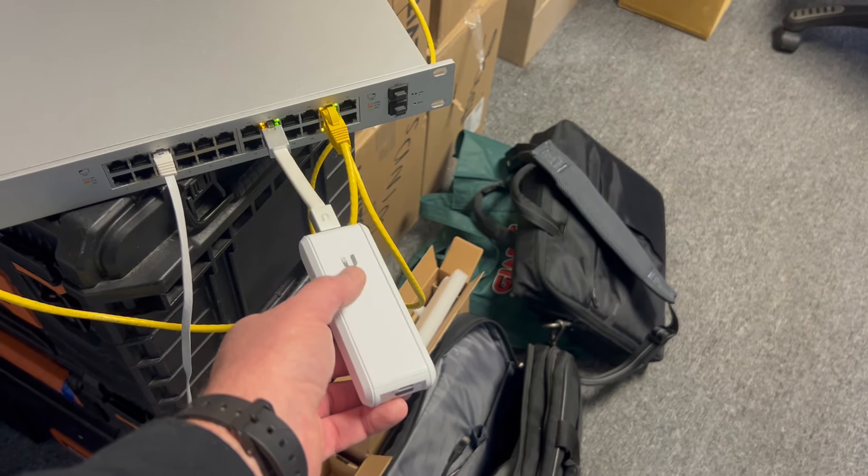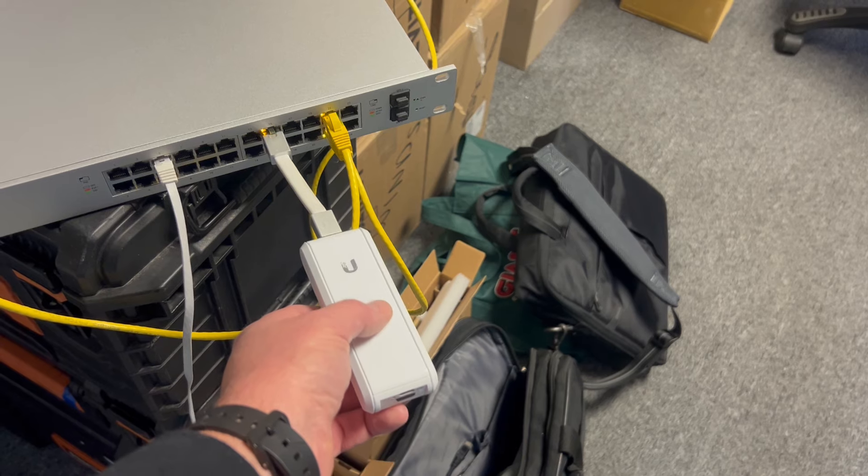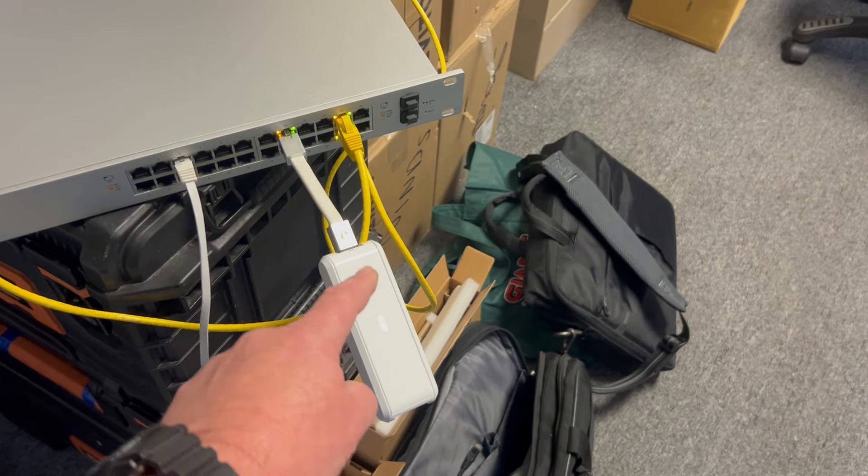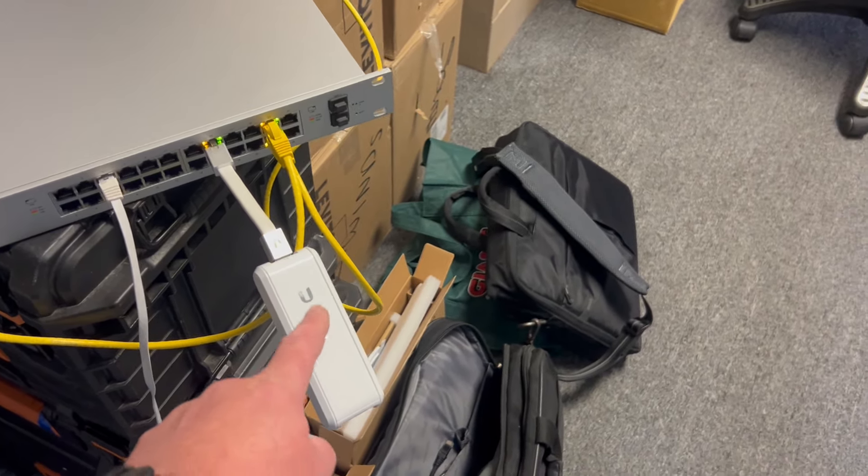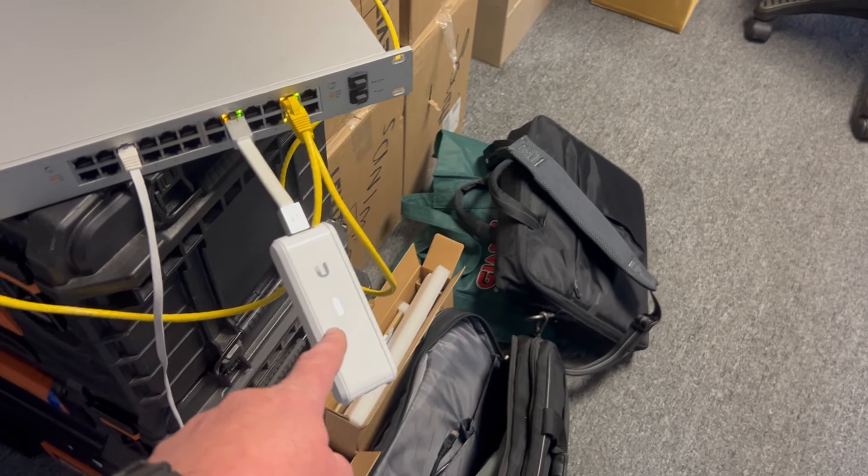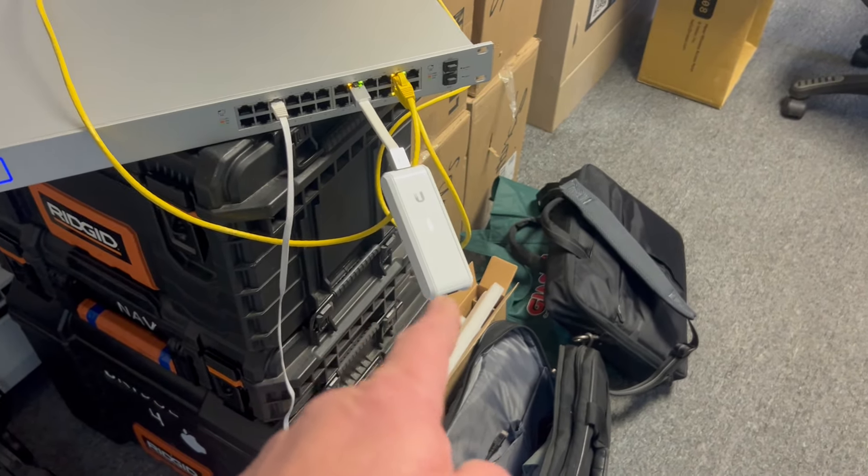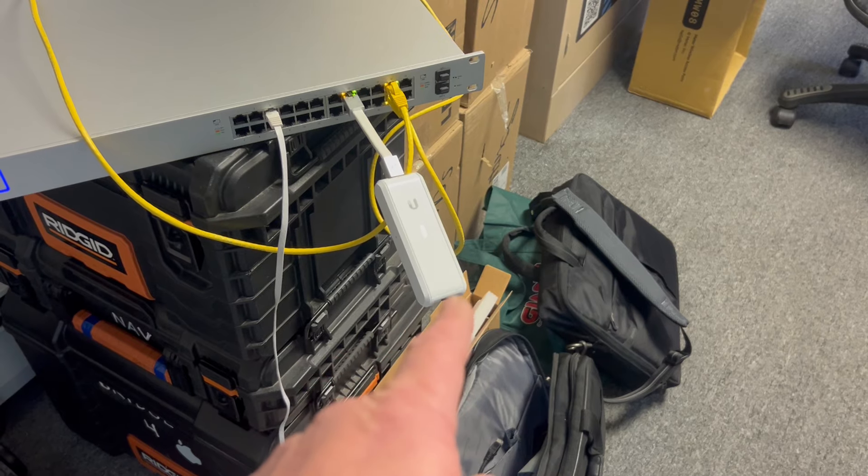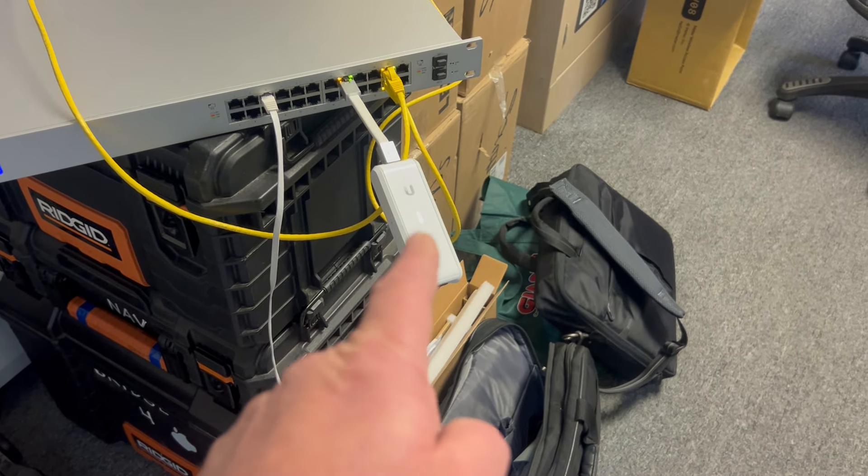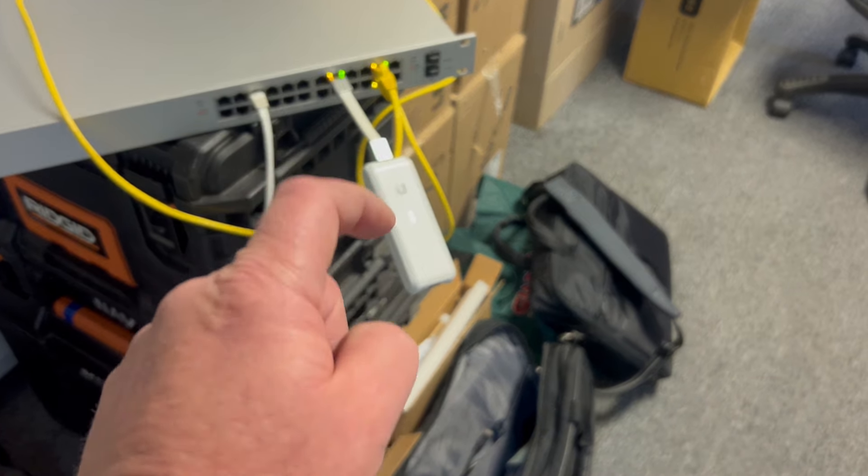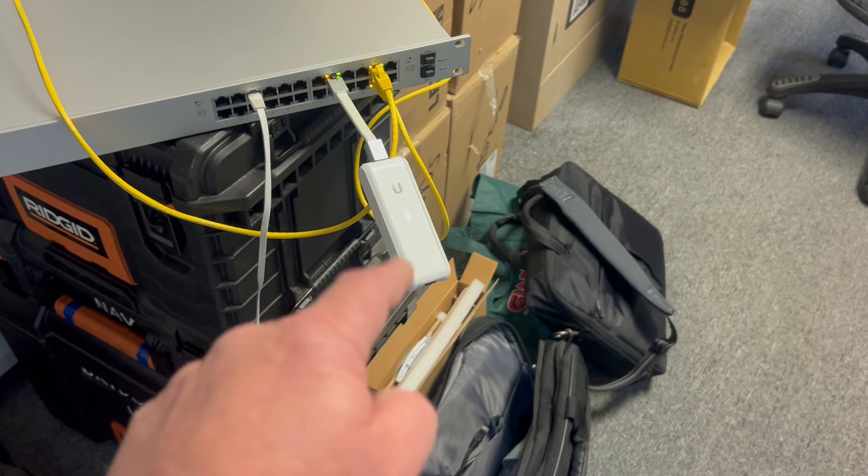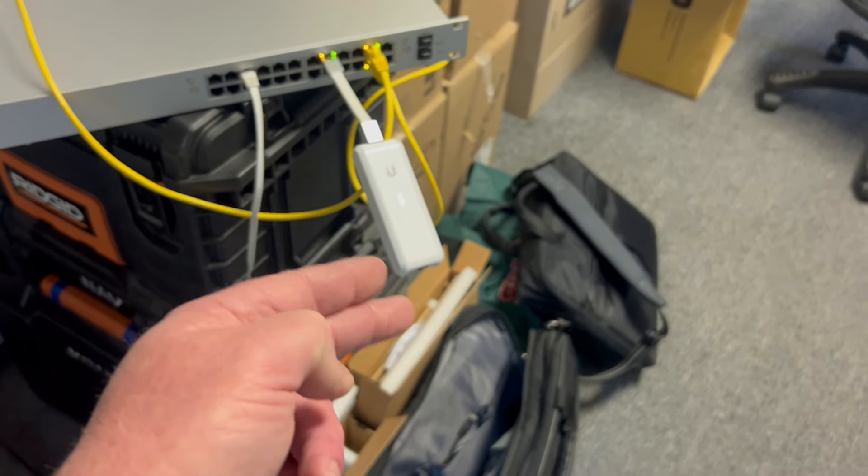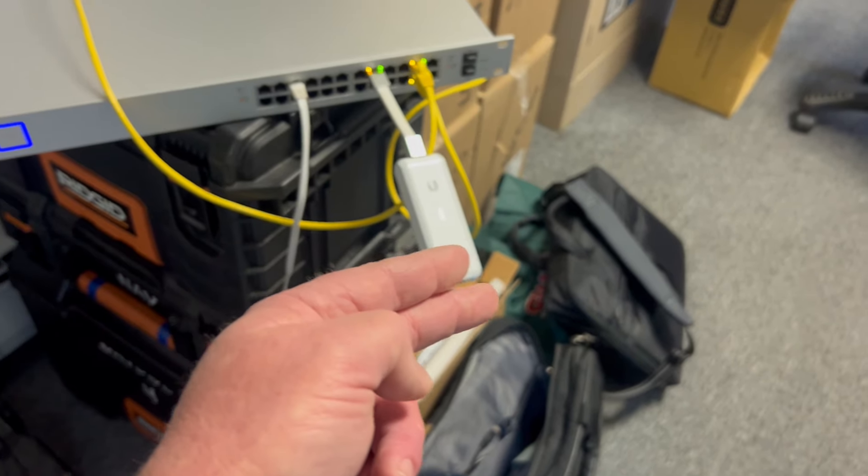You will find the GUI interface for this thing. They will have two options: the cloud key and the controller. You will find the default password, which I believe is UBNT for the username and UBNT for the password, then you go through password changes.